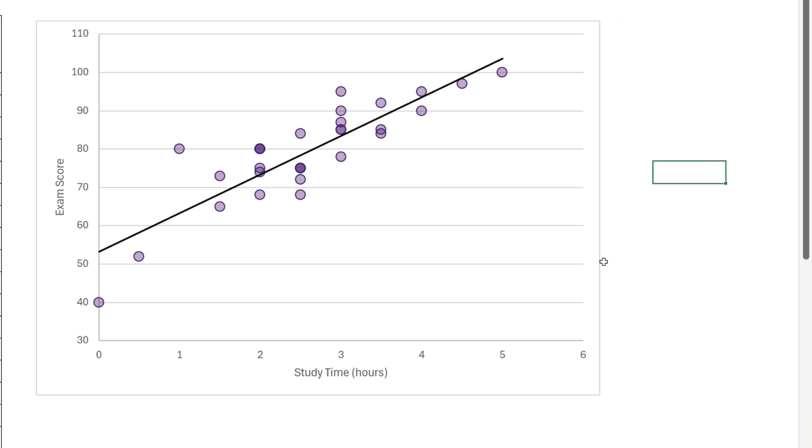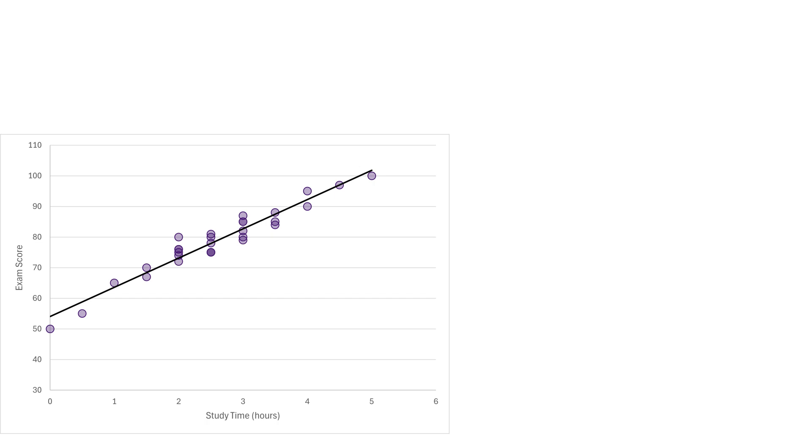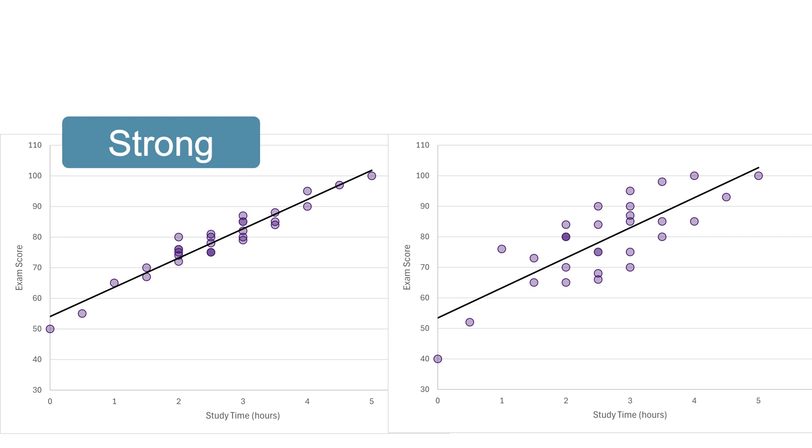If the markers are clustered closer to the trend line, like this, that would indicate a strong correlation. If the markers are further from the line, that indicates a weak correlation.